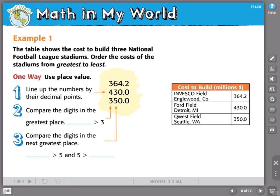Here's our first example. The table shows the cost to build three National Football League stadiums. Order the cost of the stadiums from greatest to least.